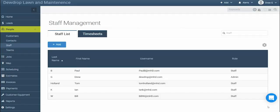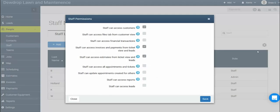To adjust what areas of the system your staff members are able to access, simply click the gear icon, then click Permissions. In here, you can set whether your staff members are able to access your entire customer list, whether they can view invoices and estimates, as well as make other adjustments. Once you've got permissions set how you'd like them, click save.